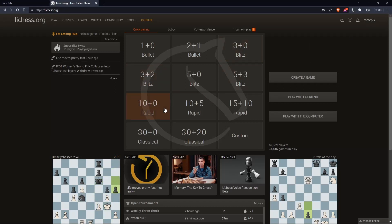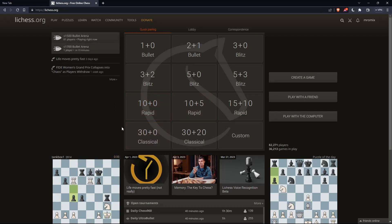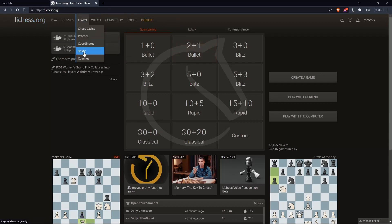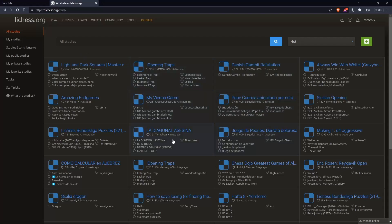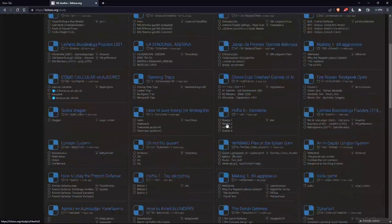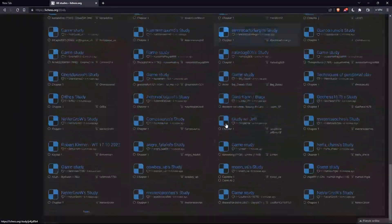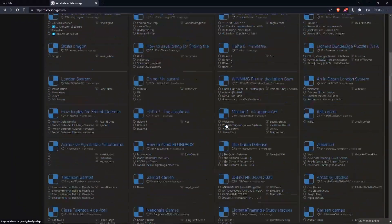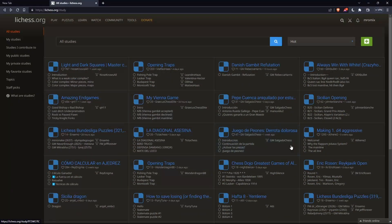As we said at the beginning, you'd like to clone a study on Lichess. To do that, go to the top options, click on Learn, then click on Study. There you'll find all the studies provided by Lichess. Now let's choose a study to clone — for example, this Danish Gambit Repertoire.